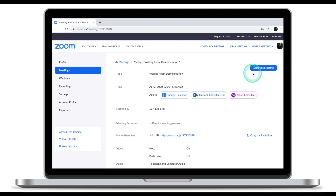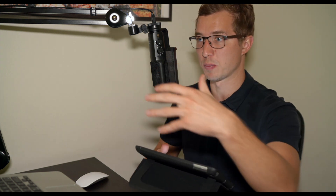Once you've done that, let's start the meeting. I'm now starting my meeting and waiting for participants to join. I'm going to use two iPads to demonstrate what the waiting room looks like from the attendee experience, and my main screen to demonstrate what it looks like from the host perspective.